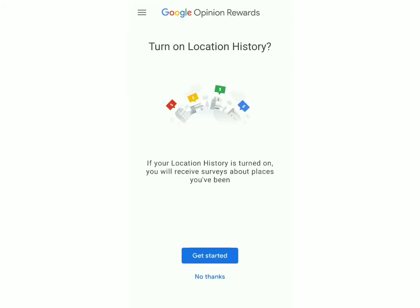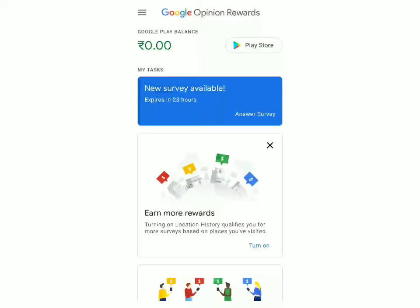They'll ask you whether you want to turn on your location history. I suggest you do, because many surveys come from your location history, so you have a greater chance of earning more money. Right now I've got my first survey — it'll come in your notifications, or you can just click on this button. New survey available — click on that.